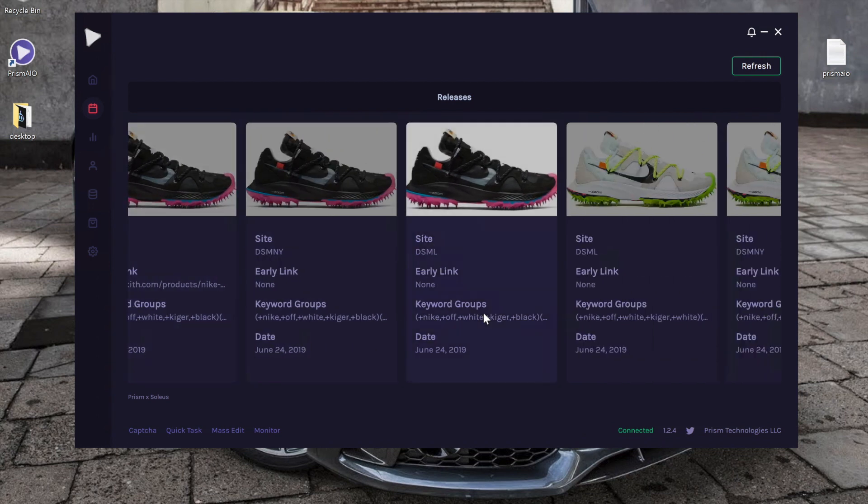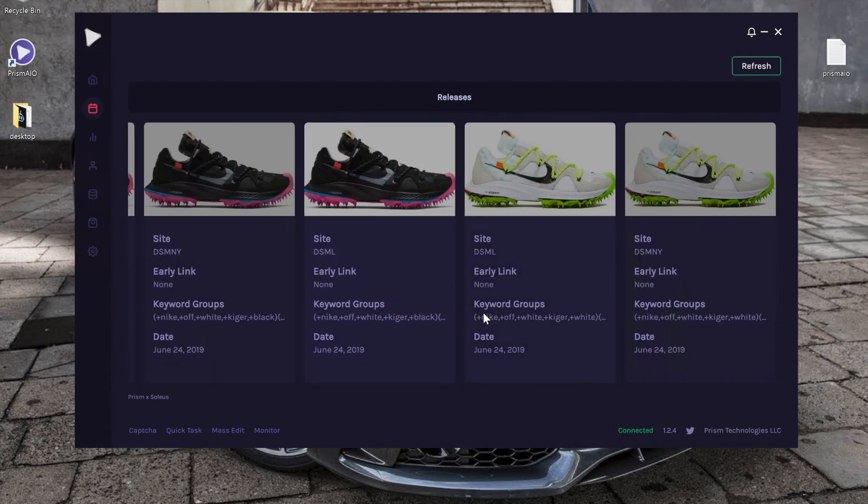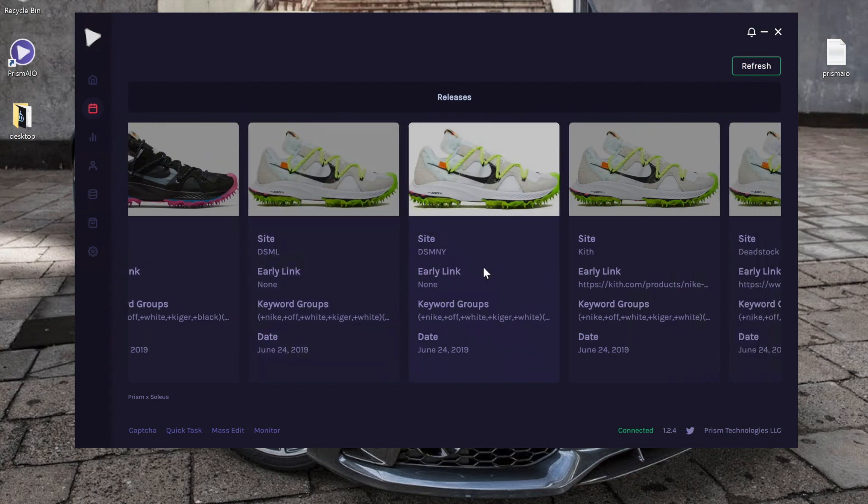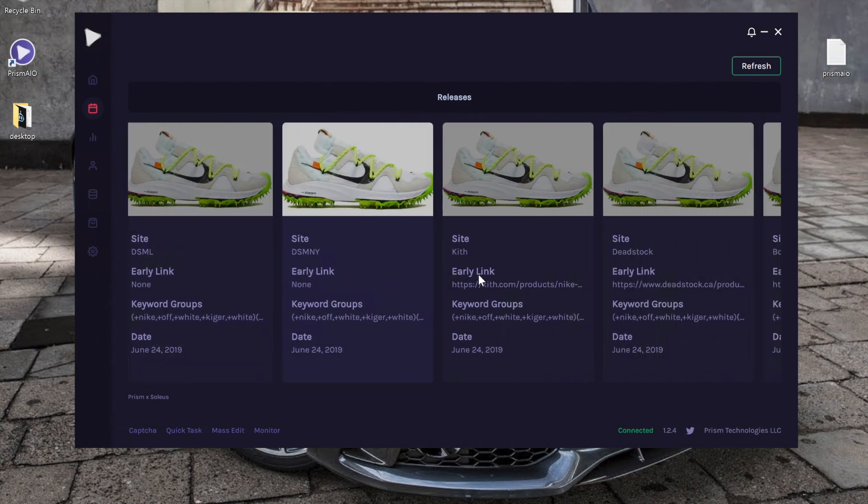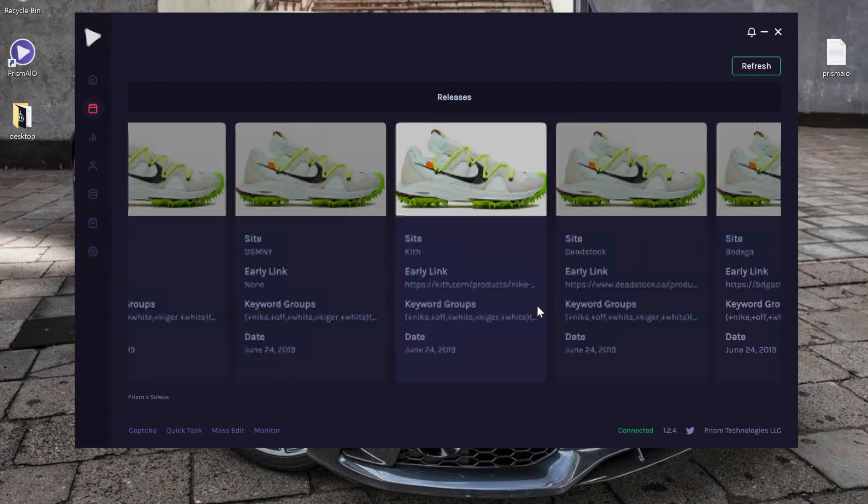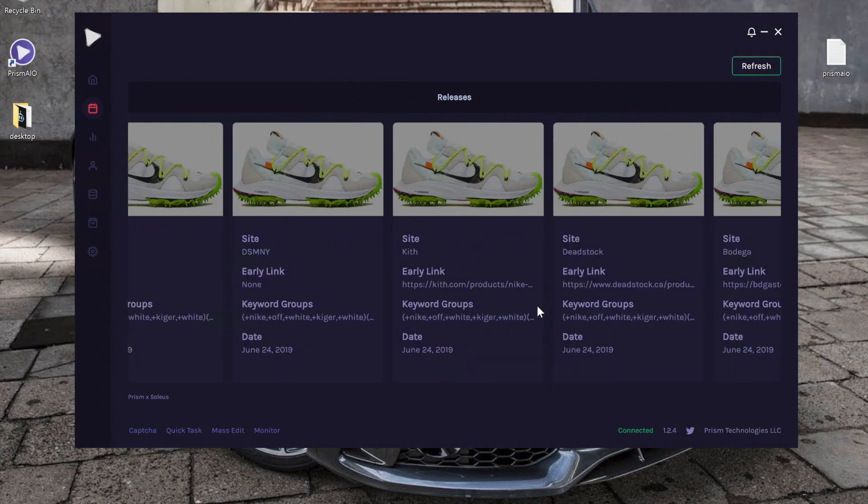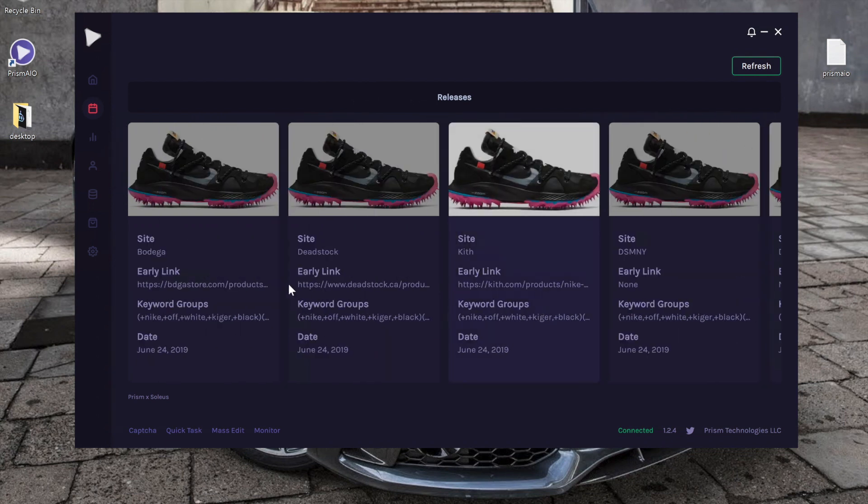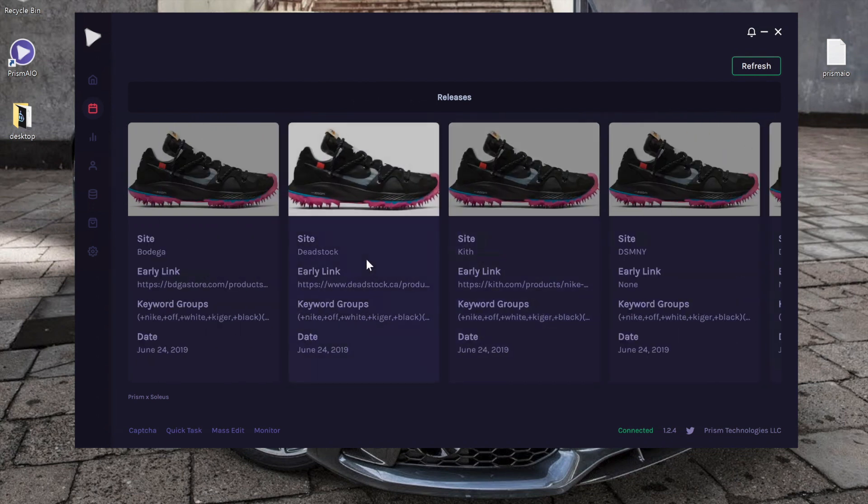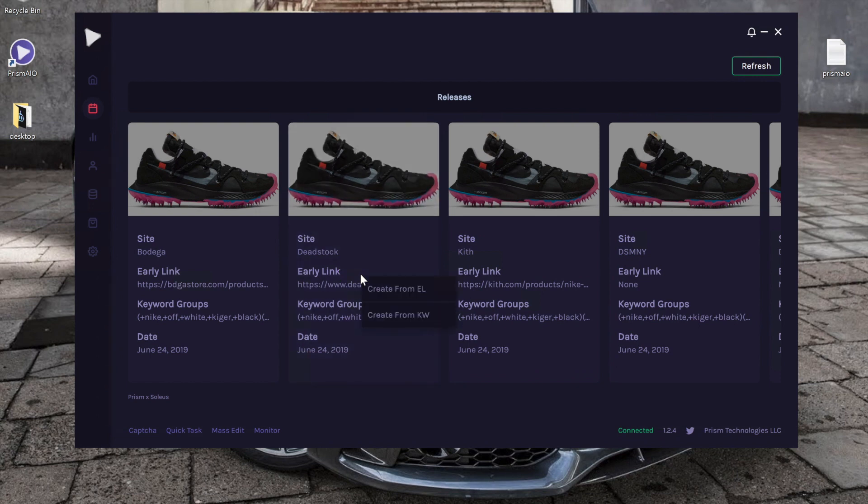we had the off-white track shoes, and they broke it down by website and colorway as well. A really cool feature is, let's say I want to create a task for Deadstock. If I right-click it, I can create from early link or I can create from the keywords.